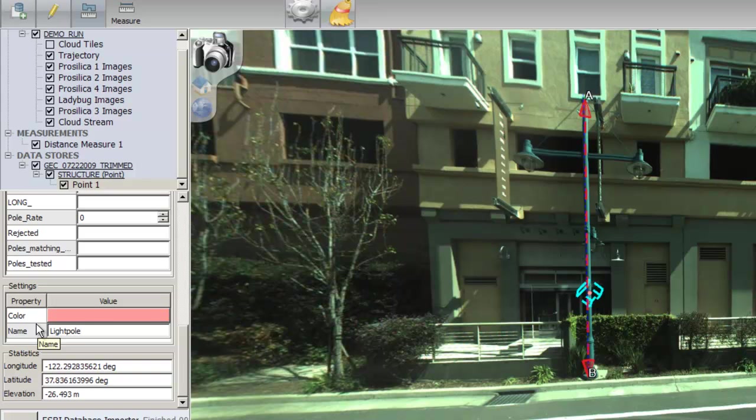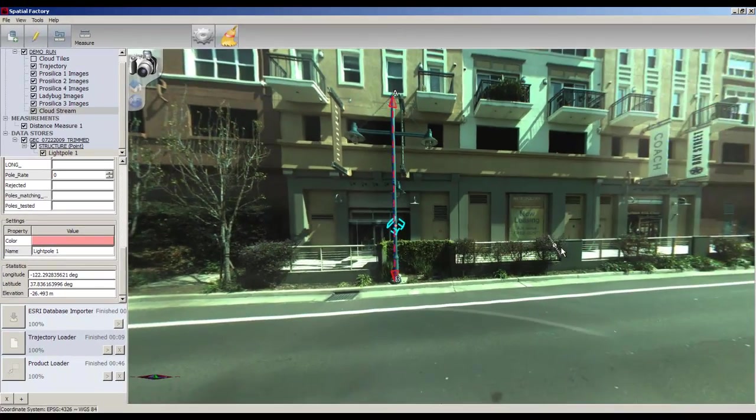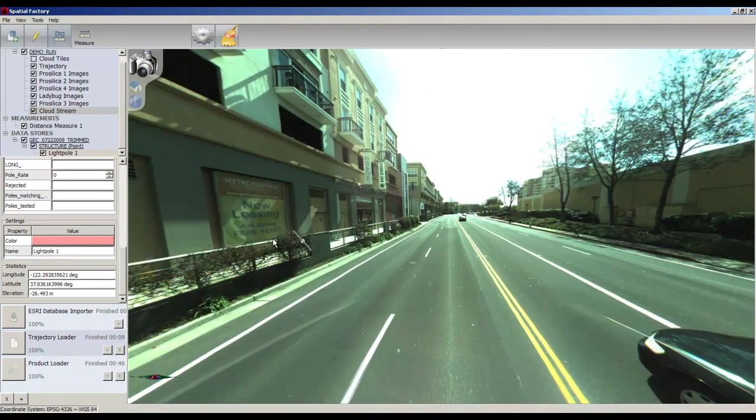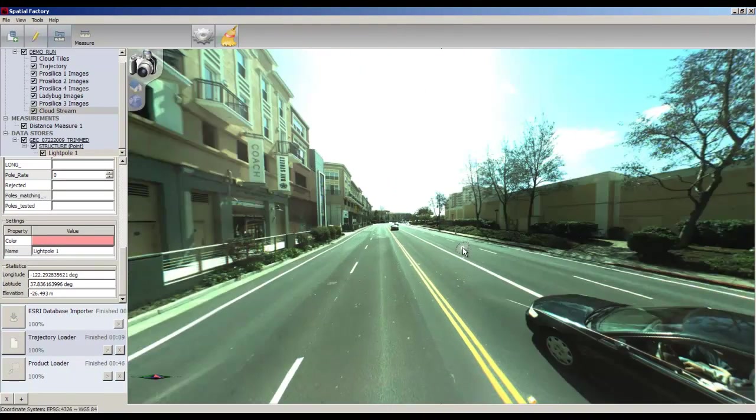When you have finished filling the necessary attributes, click on the pencil icon, tag your next feature, and repeat the process.